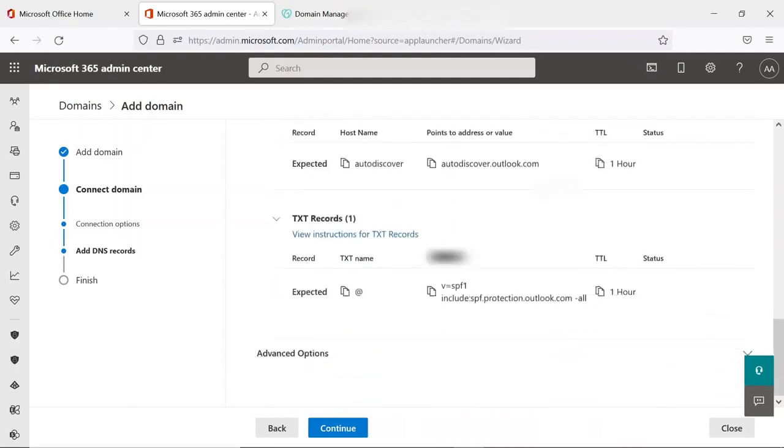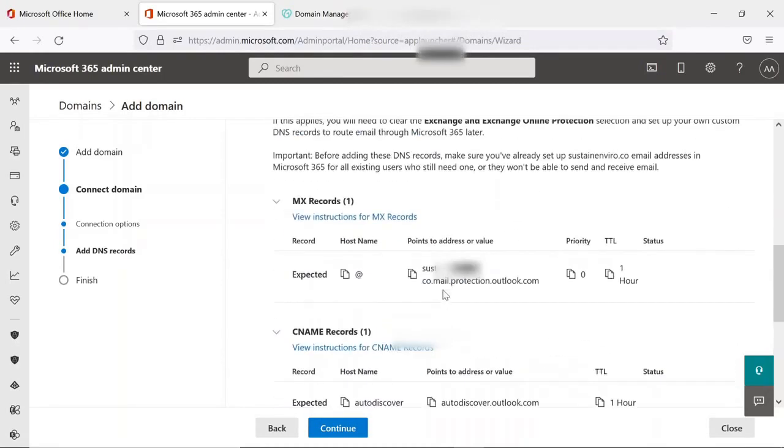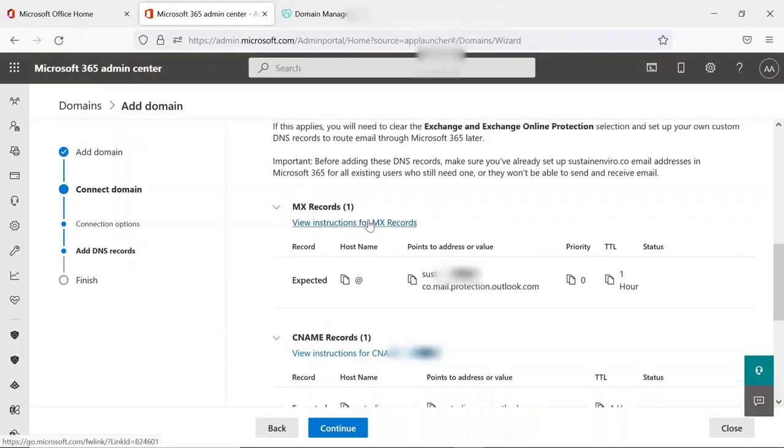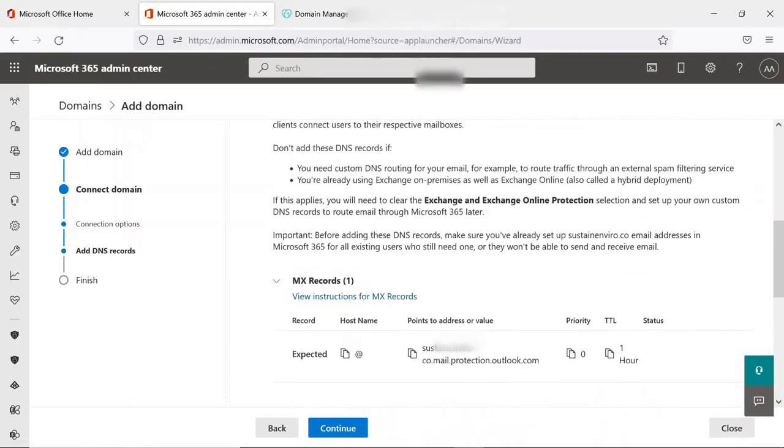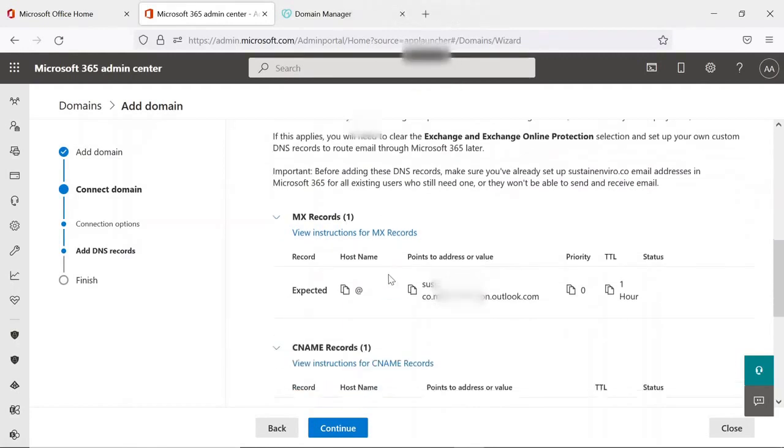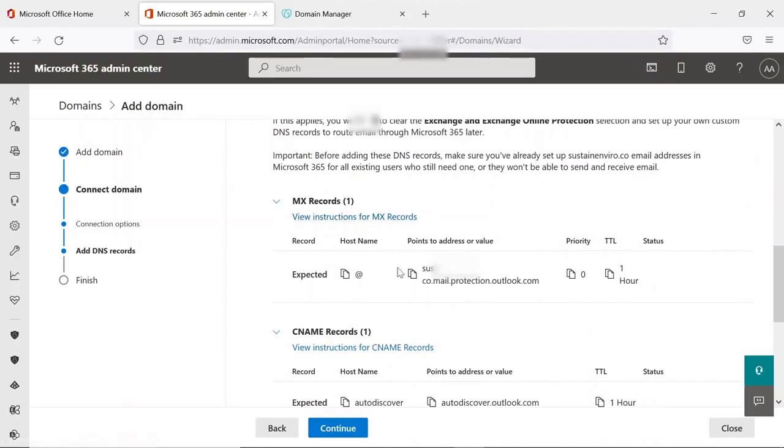You have to be very careful about MX record. If your email services are running somewhere else and you are going to migrate into Office 365, then you have to plan it in proper manner. In my case it's a new domain and I am going to point all the records into Office 365.